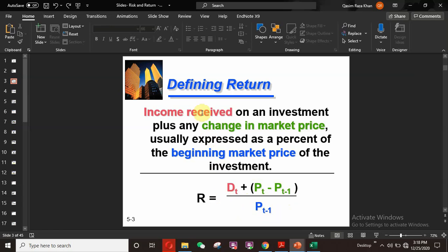So we define return on the basis of income received on an investment plus a change in price, and this change in price is expressed as a percent of the beginning market price.